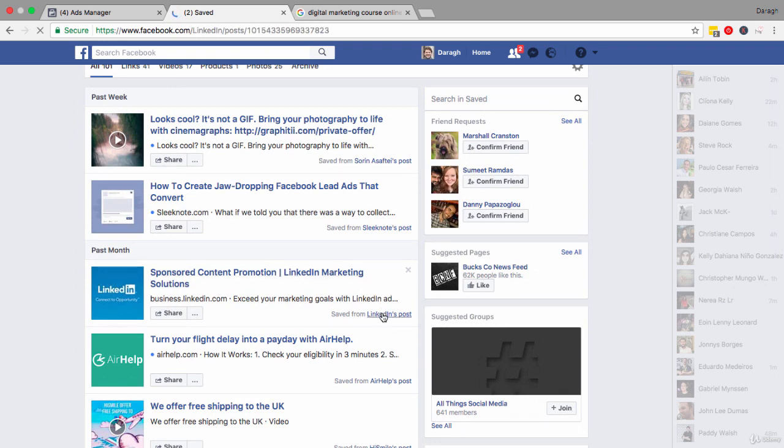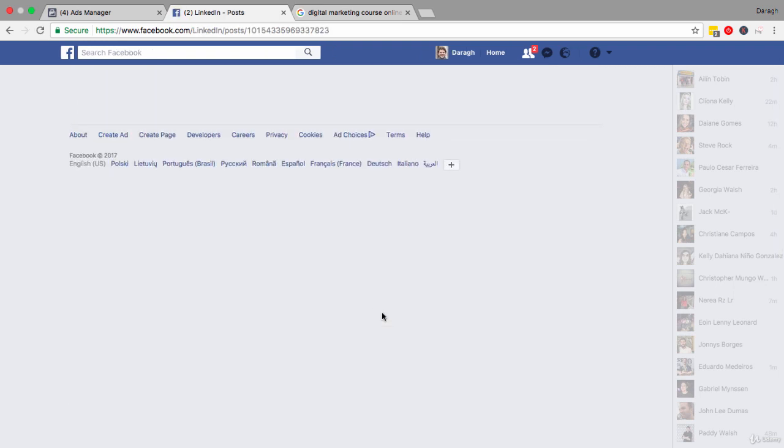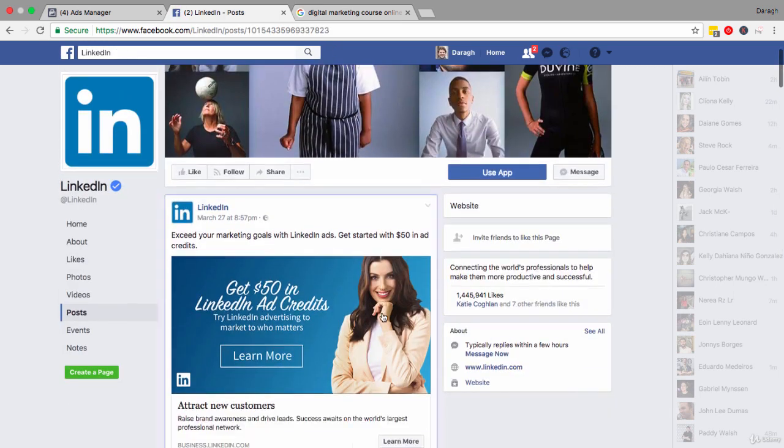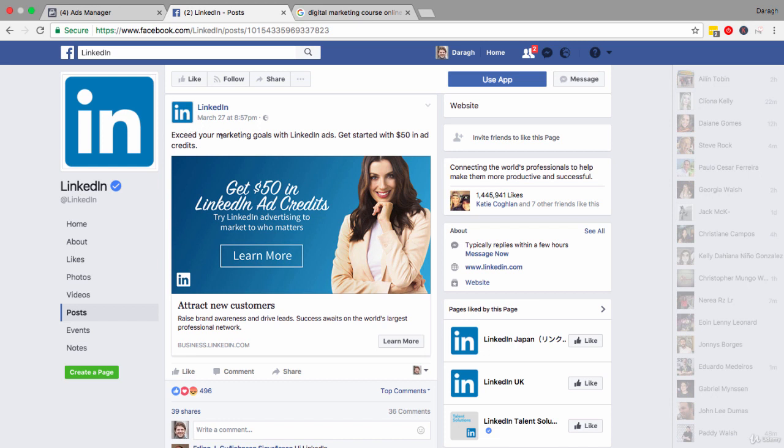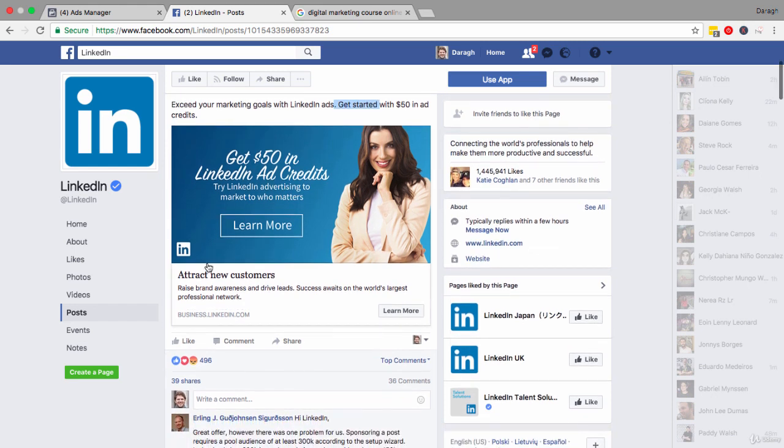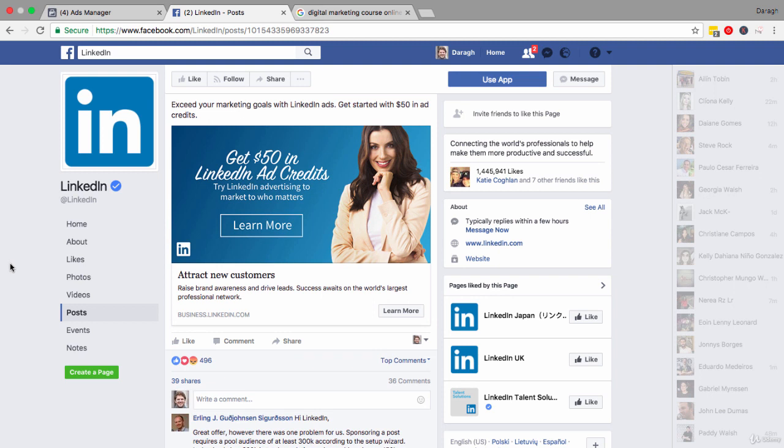So for example, here is a LinkedIn post that I thought was pretty good. The language exceed your marketing goals - anybody could use that language - exceed X, get started, attract new customers, raise brand awareness, drive leads, success awaits. All of this language, no matter what you're offering, is language that you could use. Just copy and paste it and put in the relevant information for yourself.